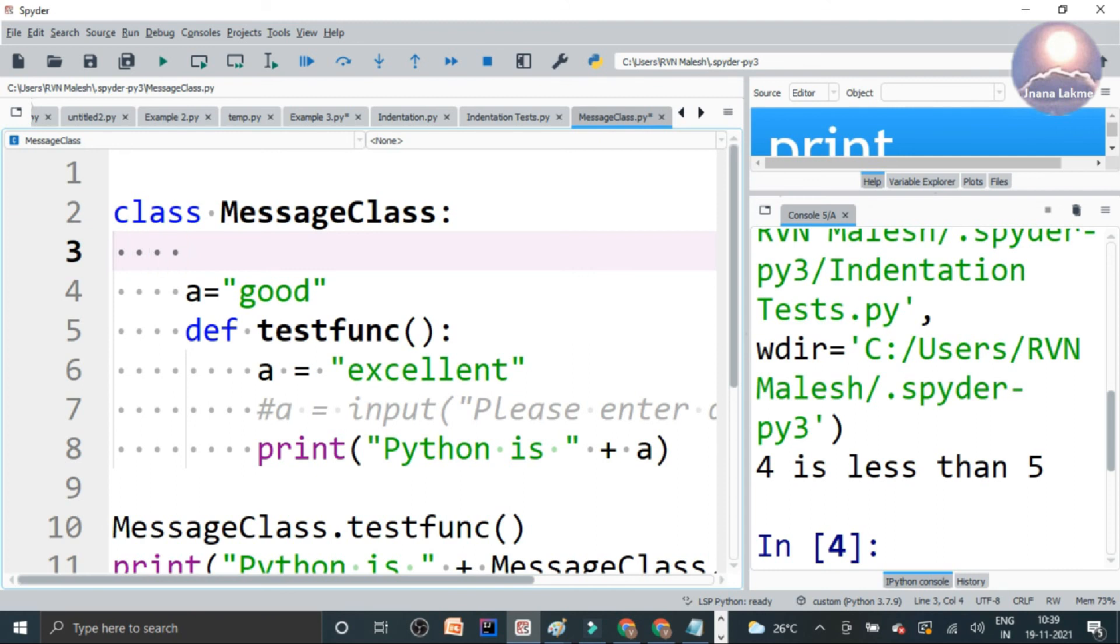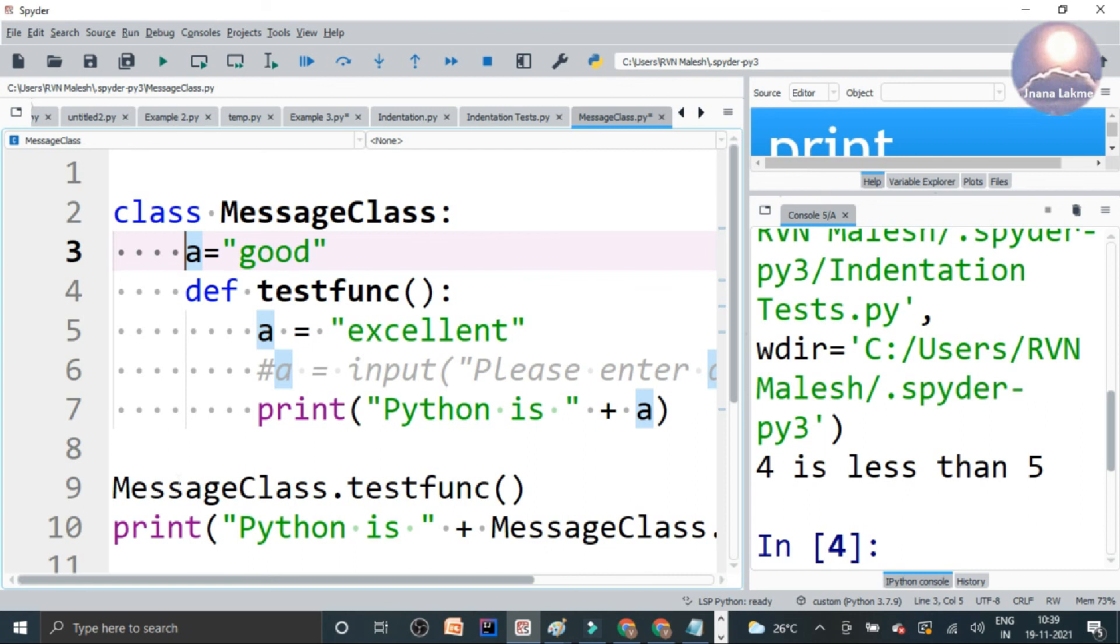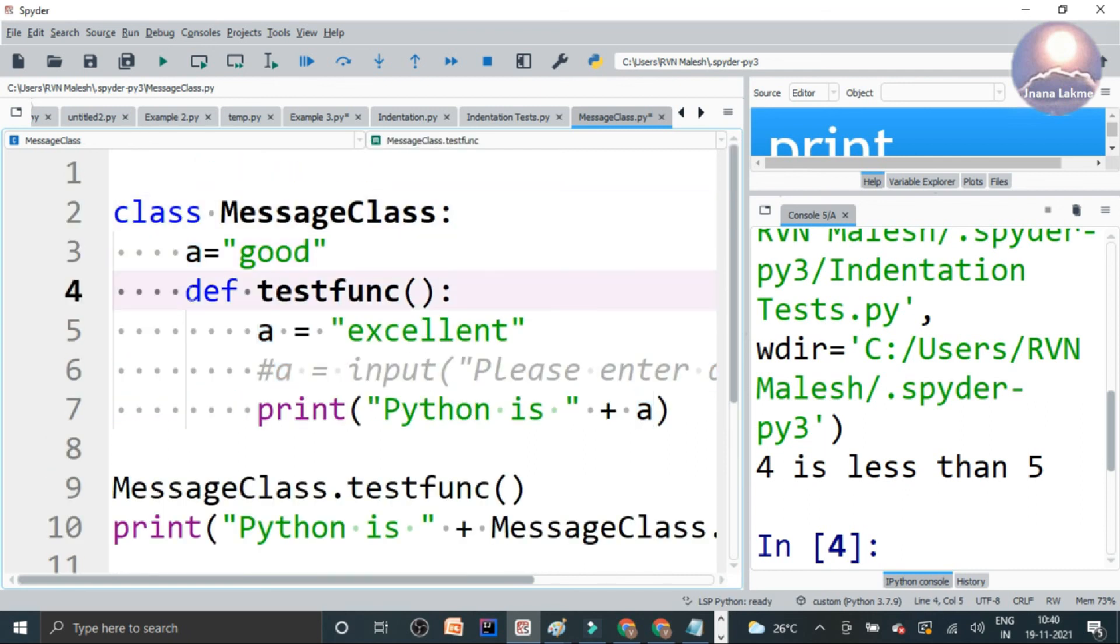So you need to make sure that inside the class, the indentation should follow inside the particular class block. So again, if there is another block, we need to indent again and make sure that inside the block also follow the same indentation.